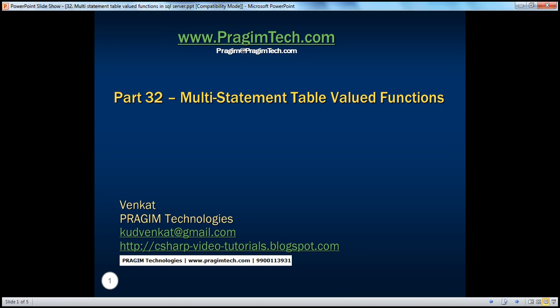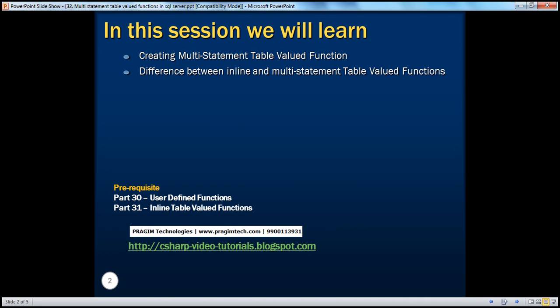Hello, welcome to Prajeeam Technologies. I am Venkat. This is part 32 of SQL Server. In this session, we'll learn about creating and calling multi-statement table-valued functions. And finally, we'll also look at the differences between inline and multi-statement table-valued functions. Before continuing with this session, I strongly recommend to watch parts 30 and 31 of this video series.